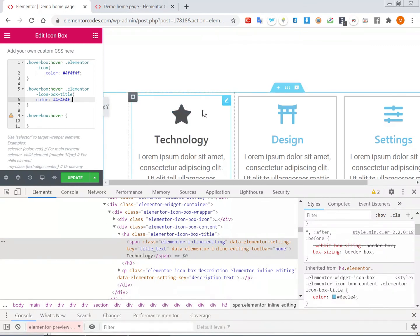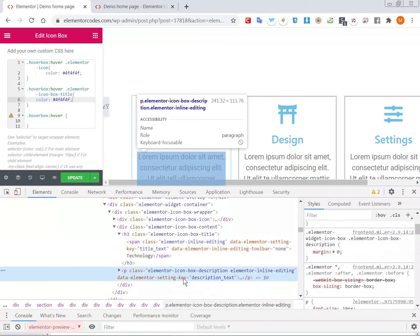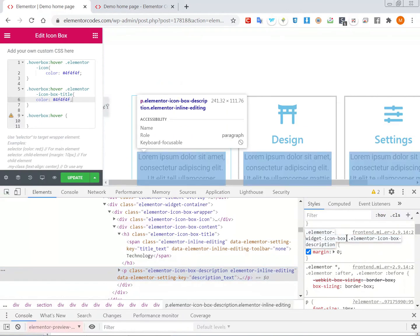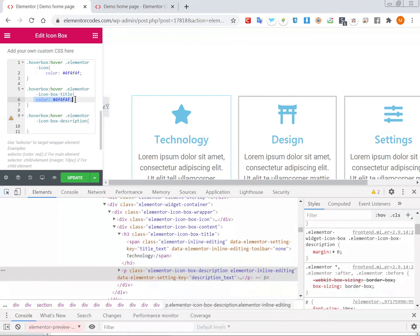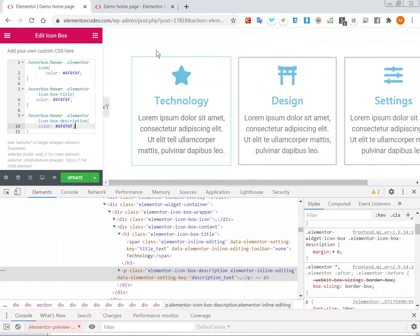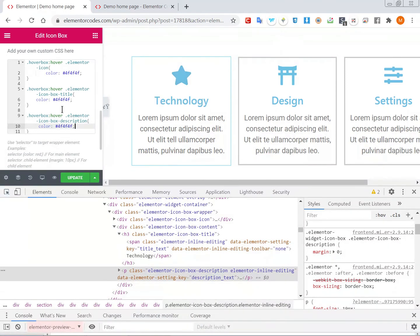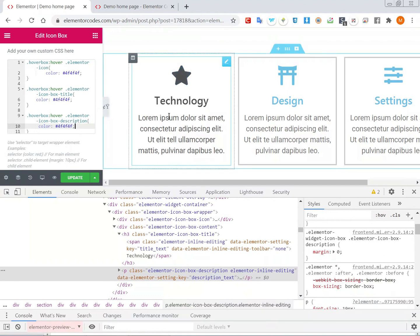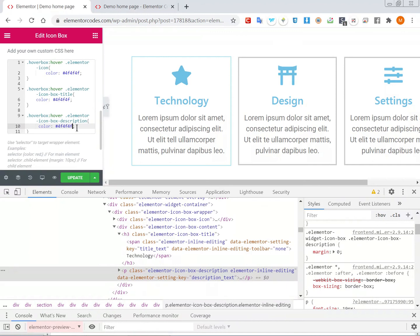This one doesn't have any transition — it's just popping on and off, so we'll fix that later. Finally, let's get the 'elementor-icon-box-description' selector and place the color. It works. If you're trying this on another Elementor element, the same strategy should work. Sometimes if you see no change, you can try adding the important tag to give it priority. Here it's not needed — the CSS is specific enough.